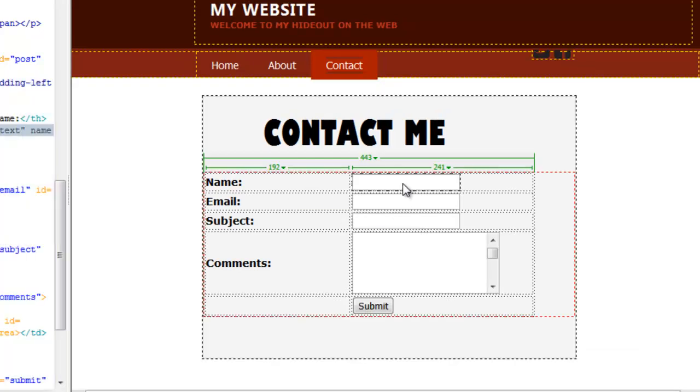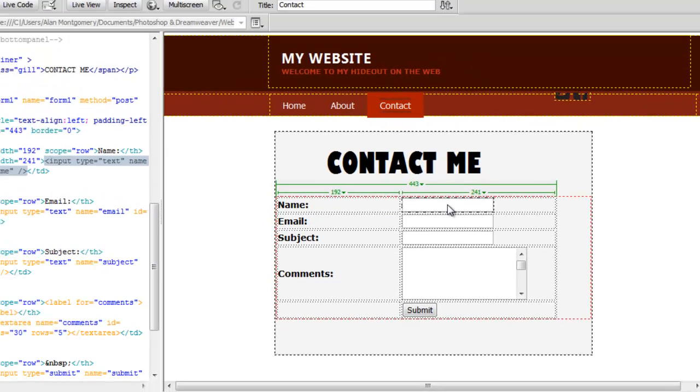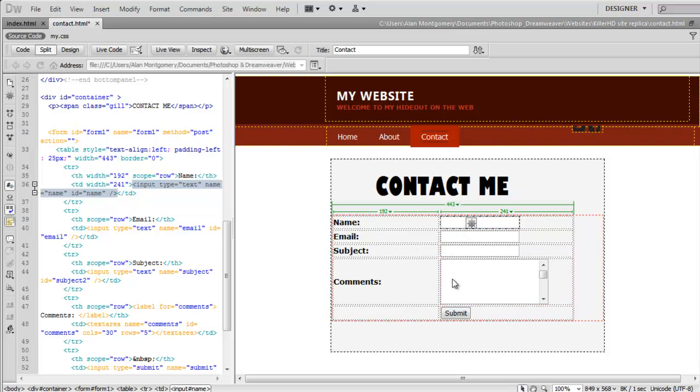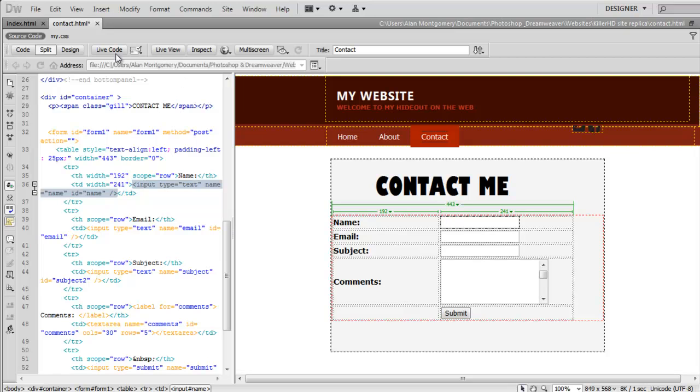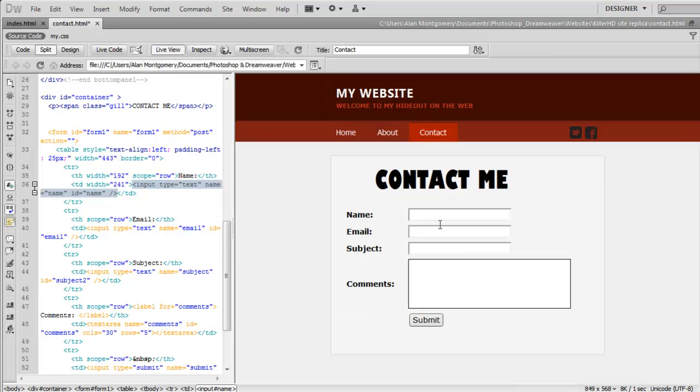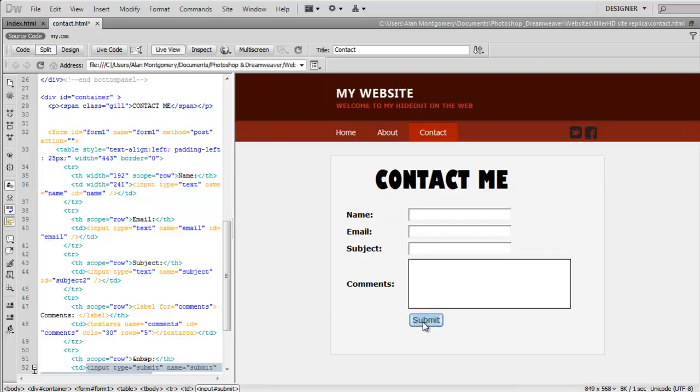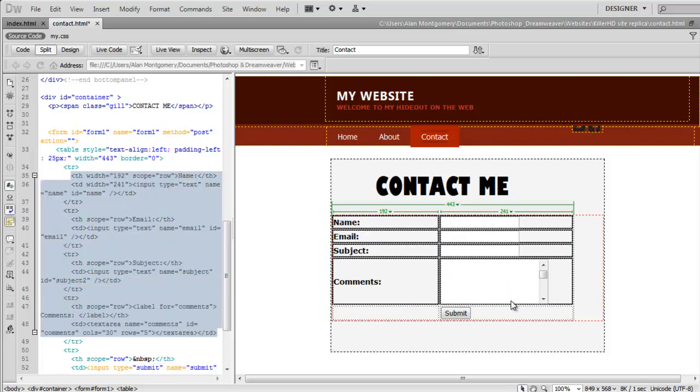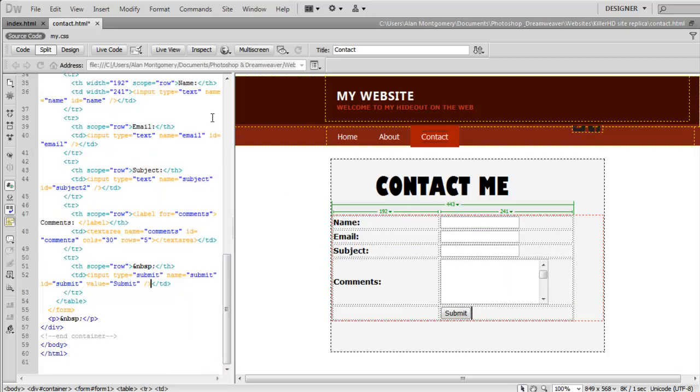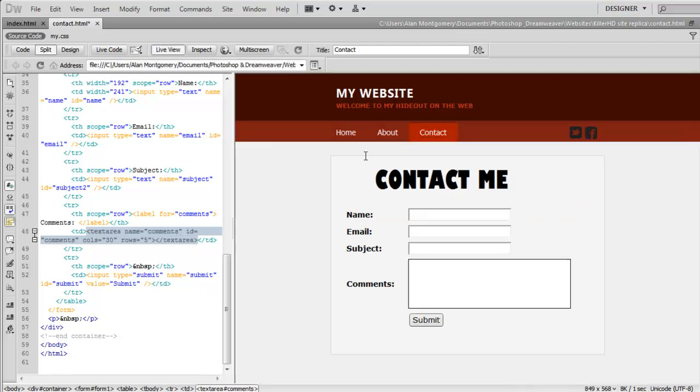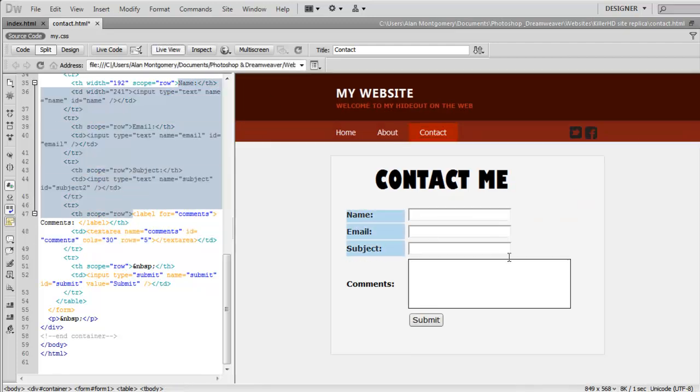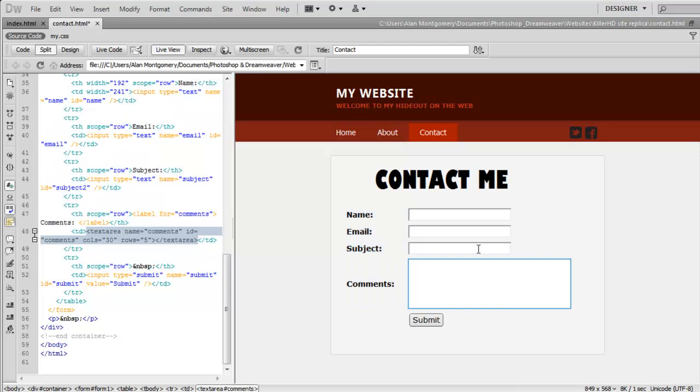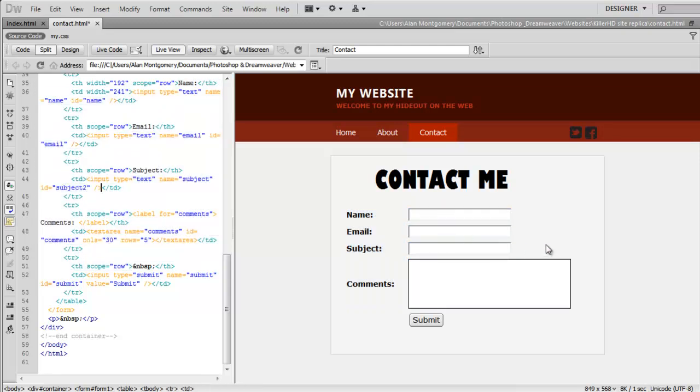So that's it guys. Look out for a future tutorial on how to code the button to make it work for post and send data. That basically means when a user fills out this contact form, they'll be able to submit it. Subscribe and look out for the next tutorial. Cheers.